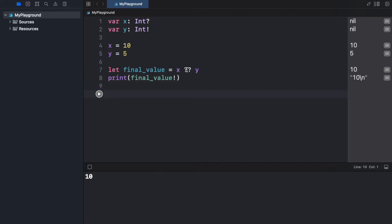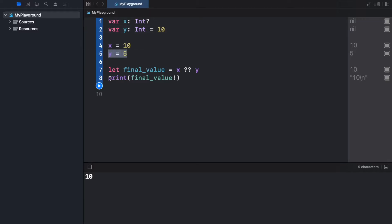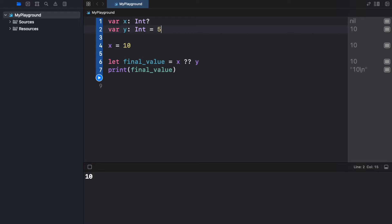So usually you would not use this with two optionals because if both of the optionals end up being empty, you're going to have a big problem. Usually you would just go ahead and type in let's say var y of type Int is going to equal 10. So there we have a default value. Actually I should change this or else we will not notice a difference.